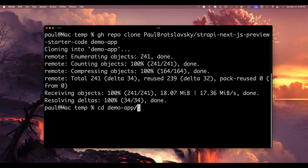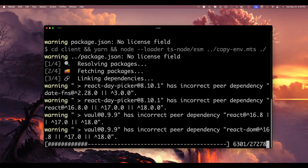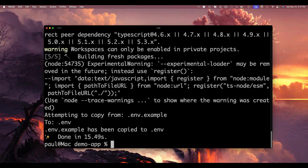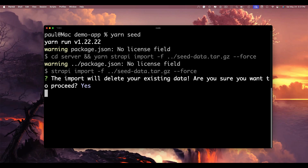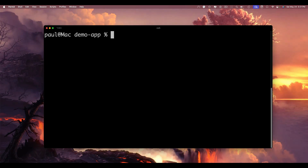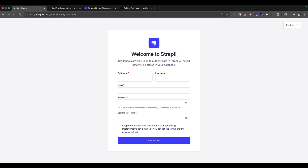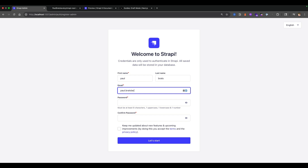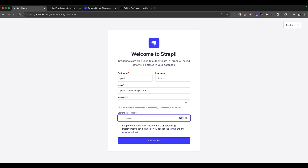After cloning, cd into the demo app directory and run 'yarn setup' — this installs all dependencies and copies the environment variables. Once done, run 'yarn seed' to seed the basic data, then run 'yarn dev' in the root to start both the frontend and backend. The Strapi application starts at localhost 1337; go ahead and create your first admin user.